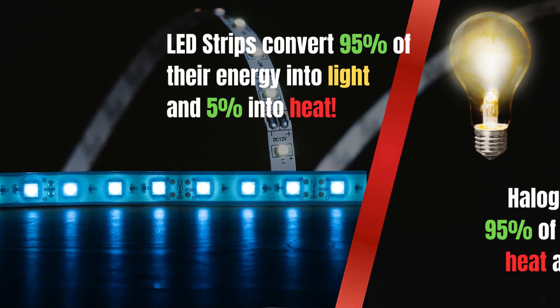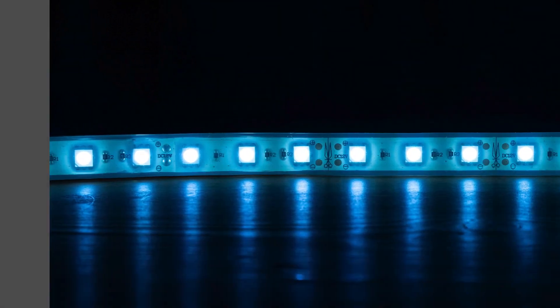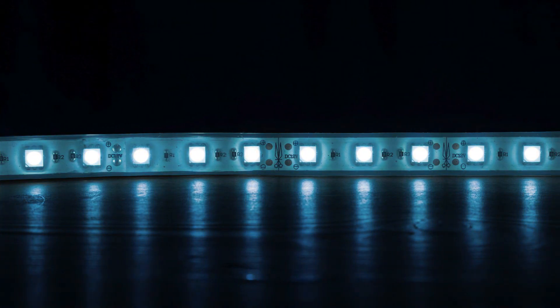A common misconception is that LEDs do not produce heat. While they are much more efficient than older light sources, they still produce enough heat to damage their components.